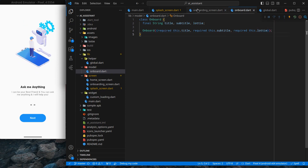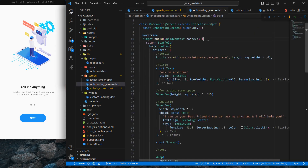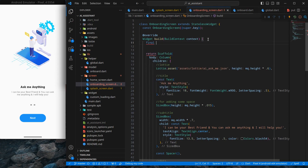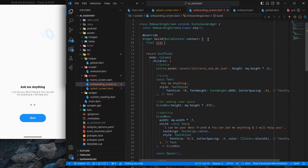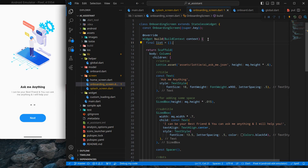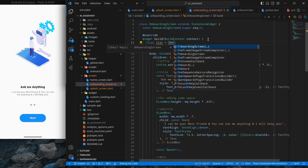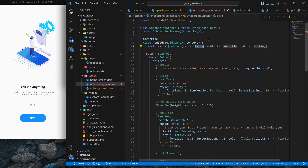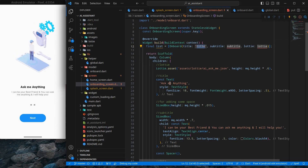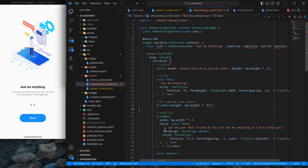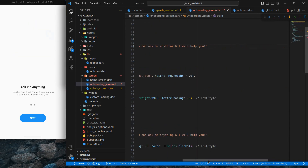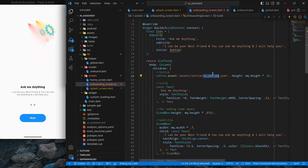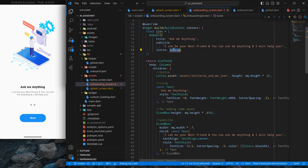Inside the build function I'll create a final list and populate it with onboarding screen objects. Using the Onboard class, I'll fill in the first object: the title is 'Ask Me Anything', the subtitle is 'I can be your best friend', and the Lottie animation is 'ai_ask_me'. Press Ctrl+S to save.